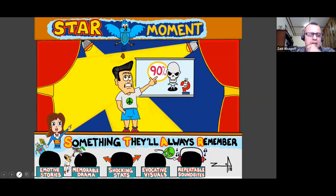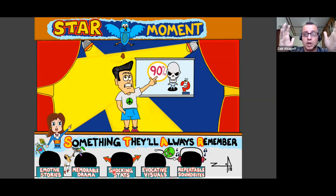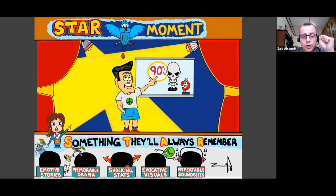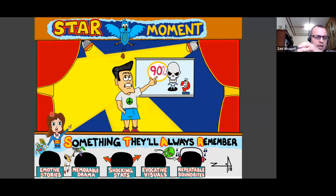How do you create a STAR moment? You can use emotional stories — someone overcomes a big hurdle; memorable drama; shocking stats, like COVID statistics; visuals like custom drawings to attract attention to the moment; or sound bites. When you give a conference talk, most people will only remember one thing — make sure you've deliberately infused that one memorable element into your presentation.